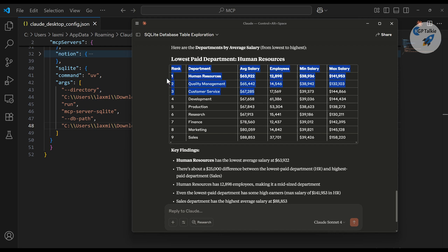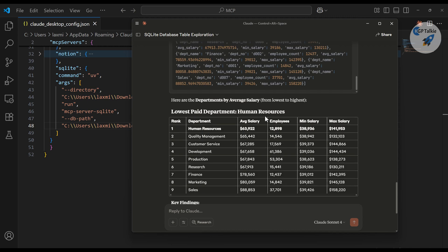This is what we are going to build in this lesson. I hope you enjoy it. Enough talking — let's go ahead and get started with setting up our SQLite server.